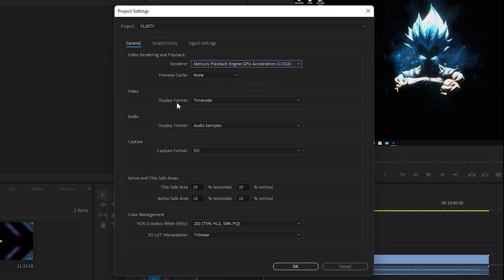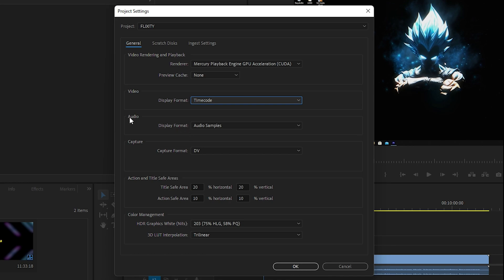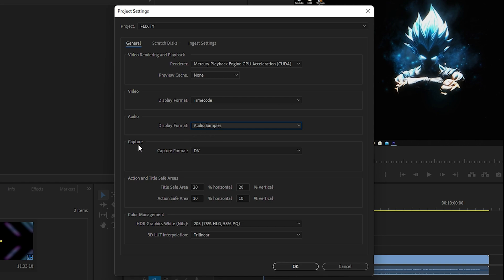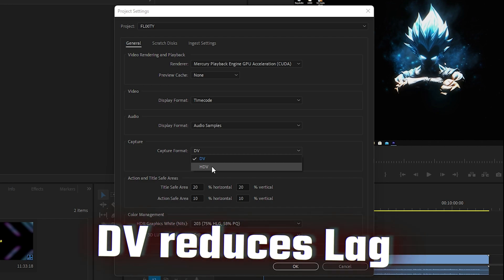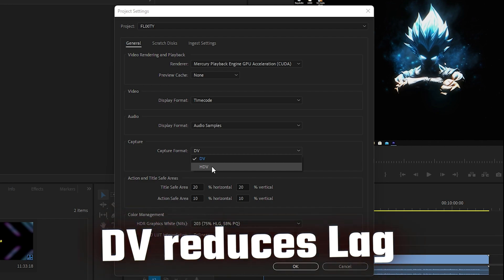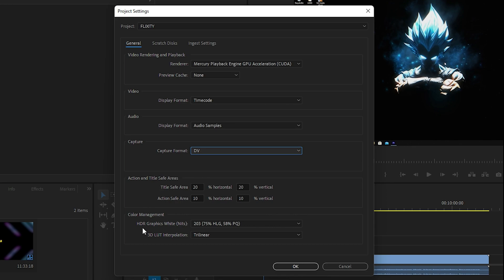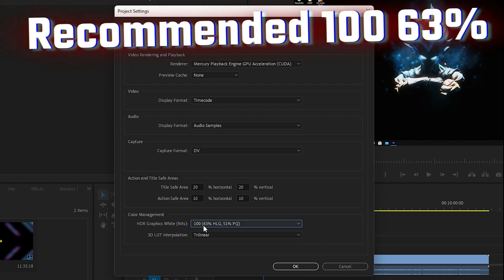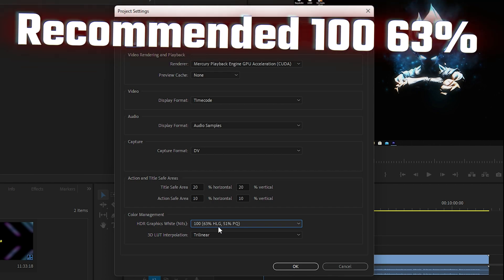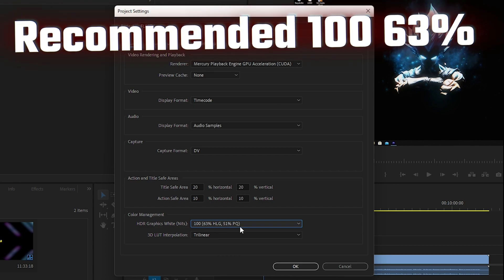A very important setting is the Display Format — make sure it is set to Timecode. For the Display Format in the audio case, select Audio Samples. For the Capture, the Capture Format should be DV, not HDV, as HDV will slow down your preview in Premiere Pro. That's why I recommend going with DV.